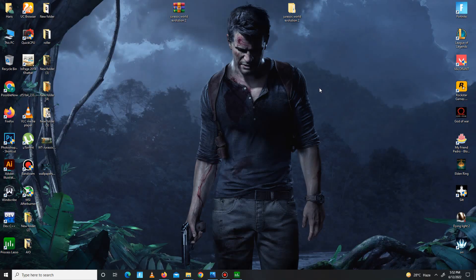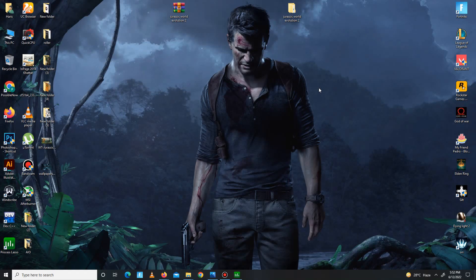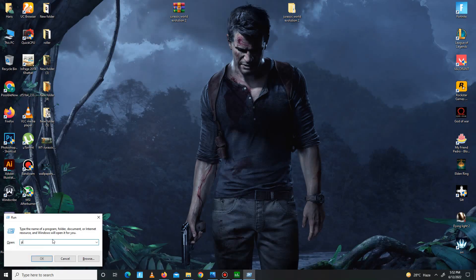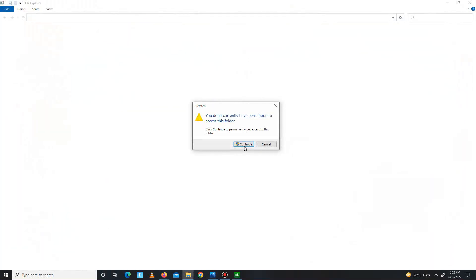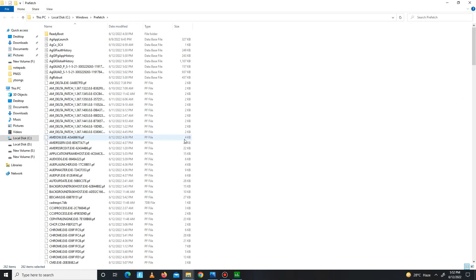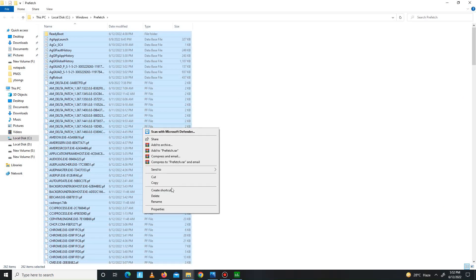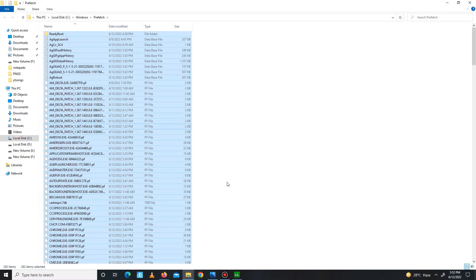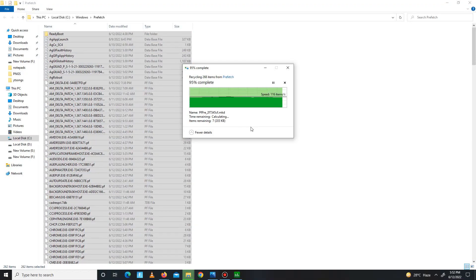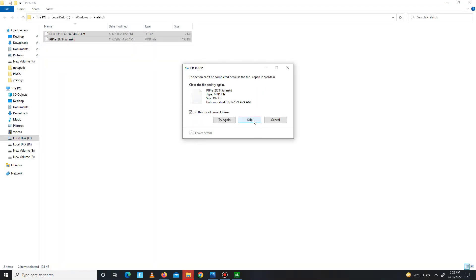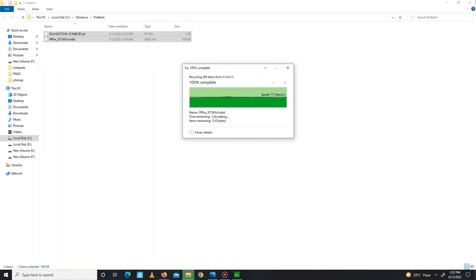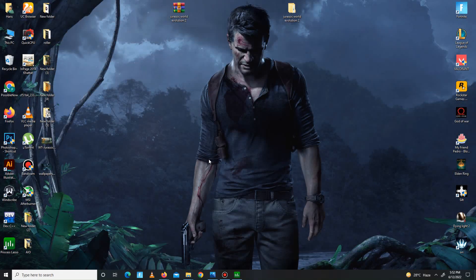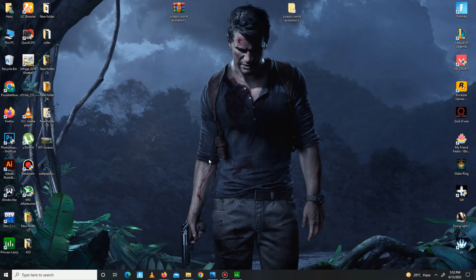So guys, the pack steps are complete and in the end you need to simply delete some junk or bad files in your system. So press Win plus R. In here you need to simply type prefetch, PREFETCH, press OK, click to continue. Control A, select all, and delete all of these bad files in your system. So now it's done.